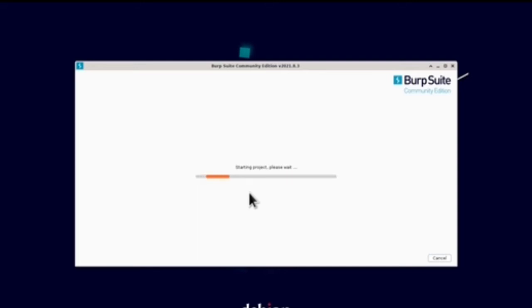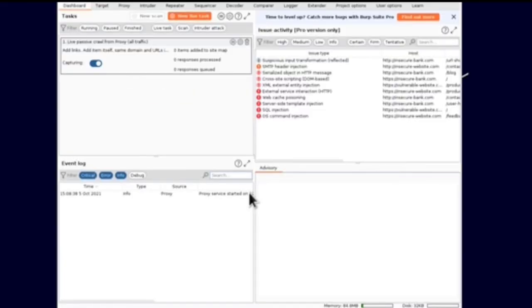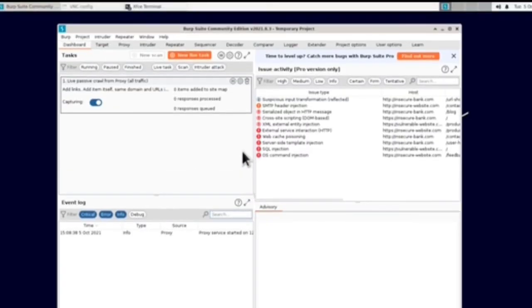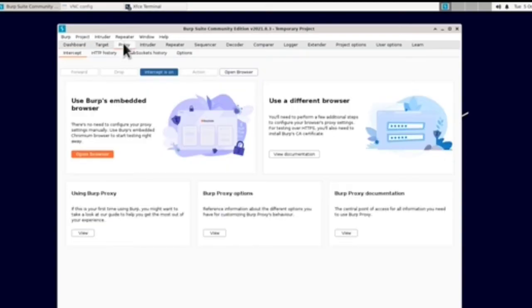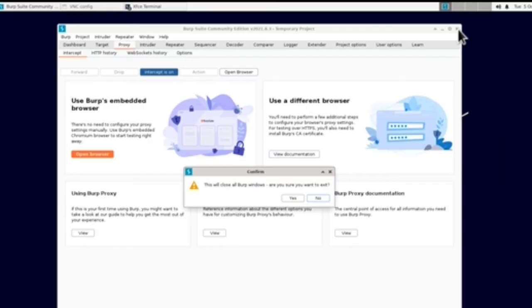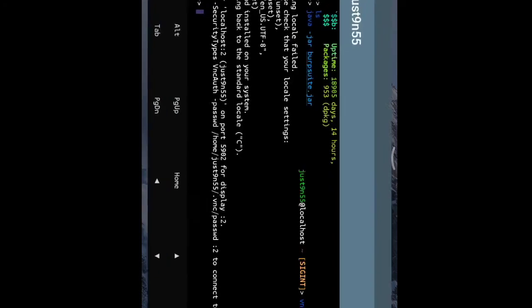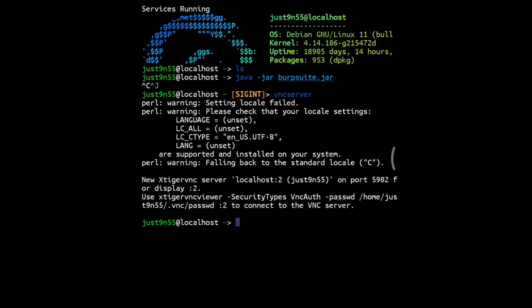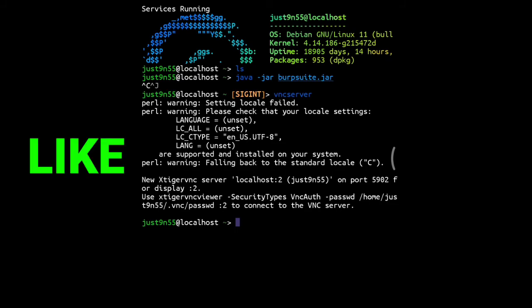You can use your Burp Suite to intercept and capture proxy and do all sorts of things in your Linux on your phone. So that's it for today. As you can see, it's totally running. That's it for today's video - I just showed you how to install Burp Suite.